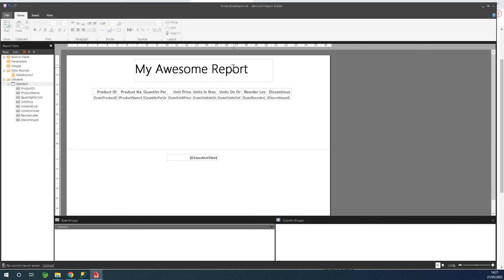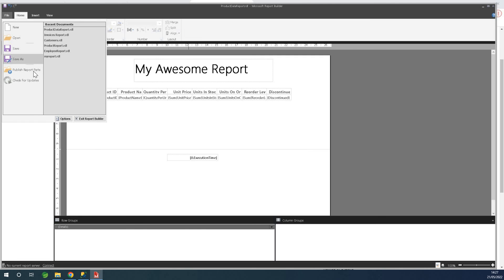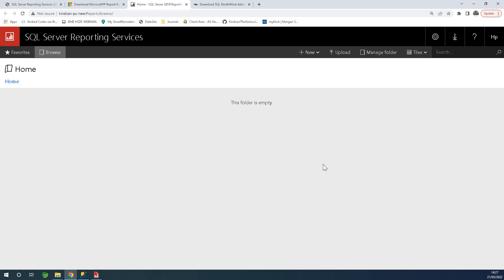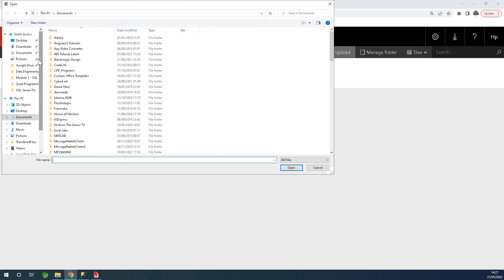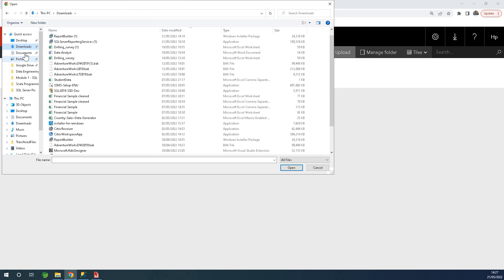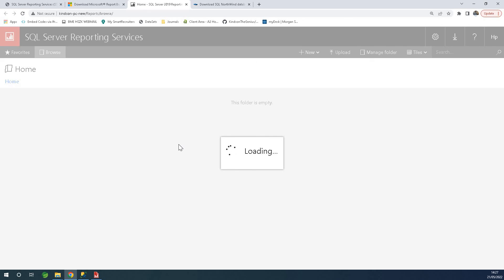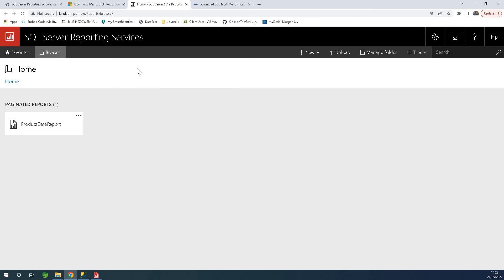There are a number of things you can do — you can go to File and click Publish Report Parts, but the easier approach is to go to the Reporting Services web portal URL and simply upload your report. Click the Upload button, select your Product Data report — it's available in Documents. Select the RDL file and click Open. Once you select the report to upload, it will be displayed as a link on the Report Services page, which is a summary of all your reports shown as a grid, tile, list, or detail view. We now have one report called Product Data Report.